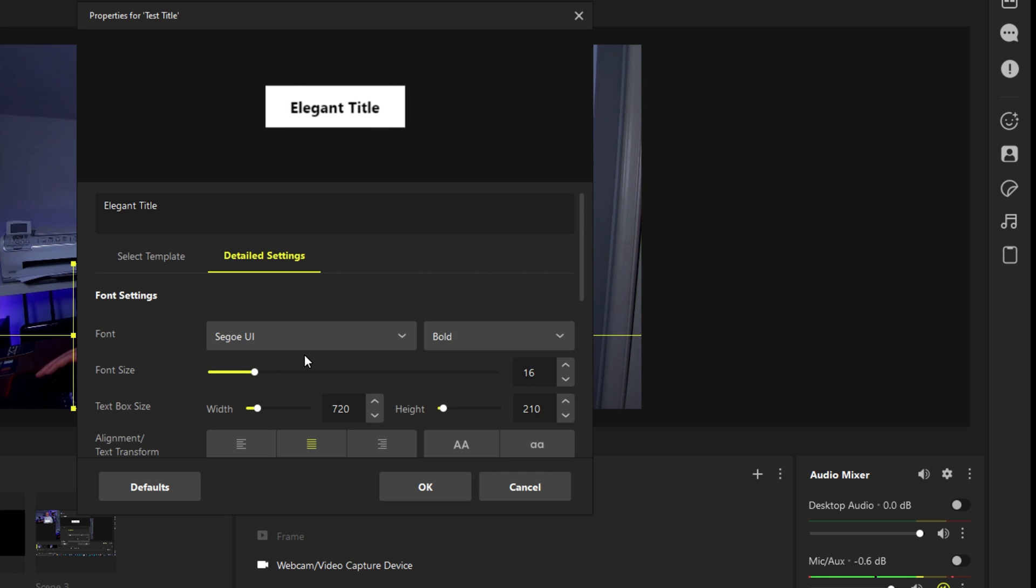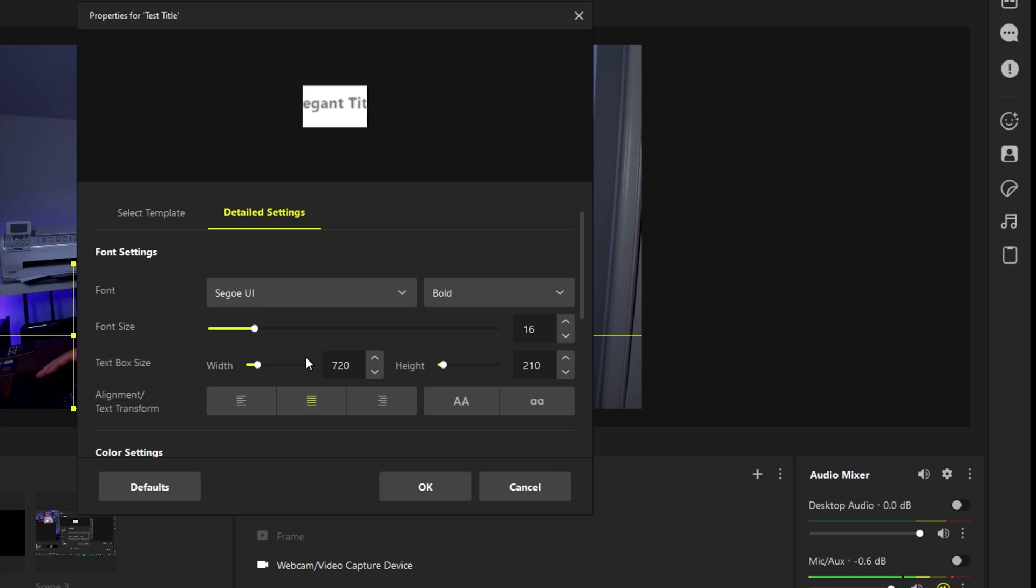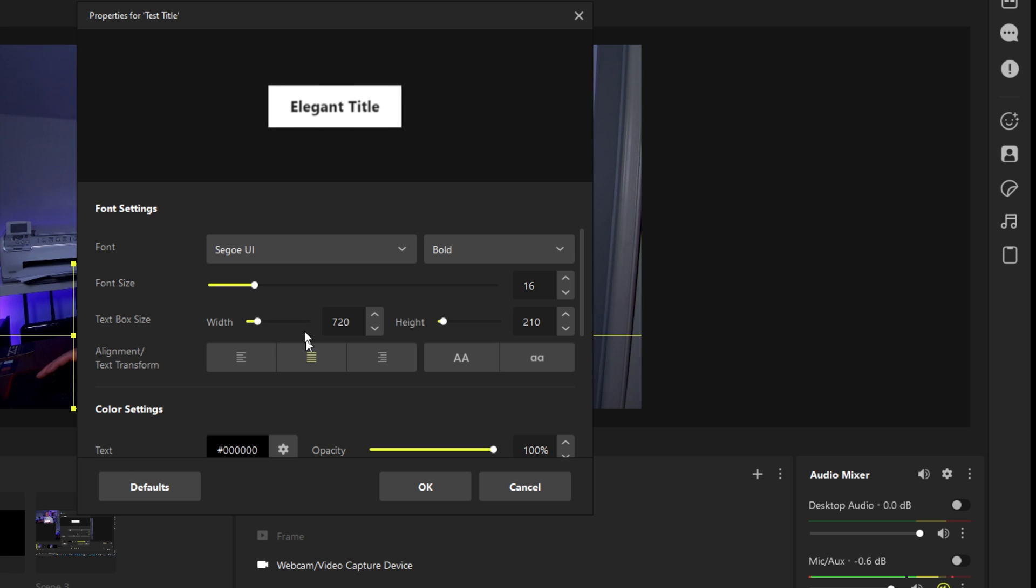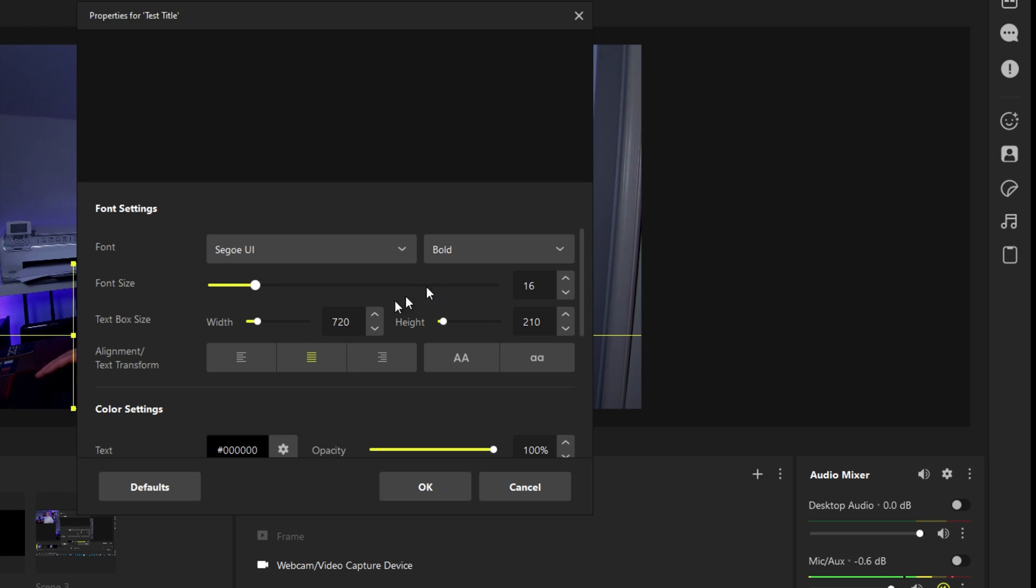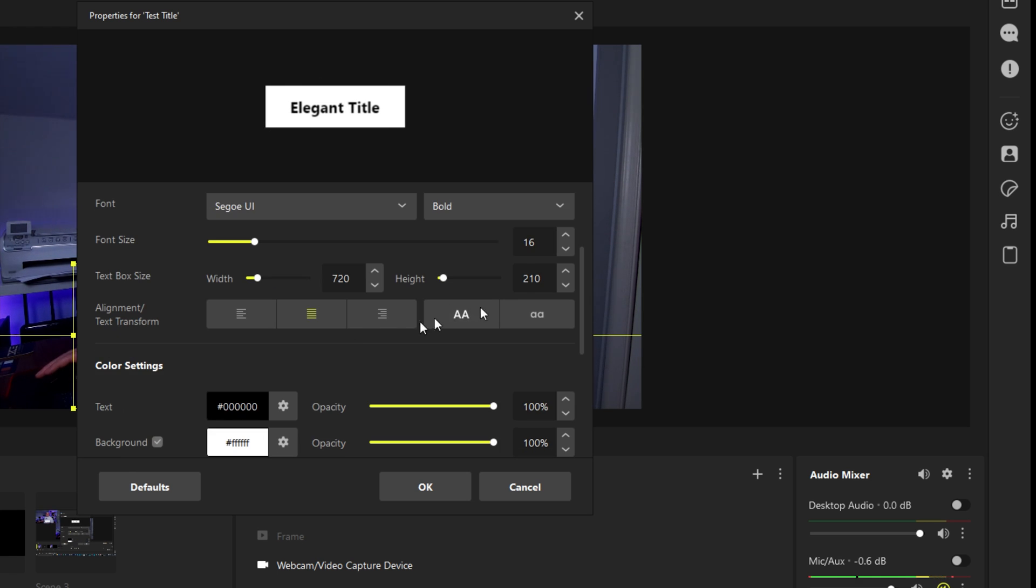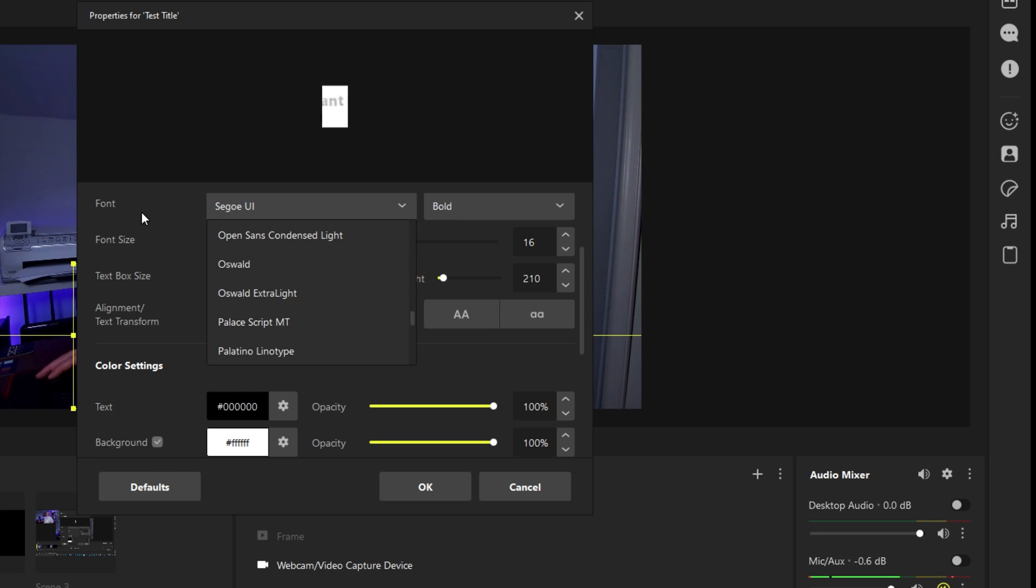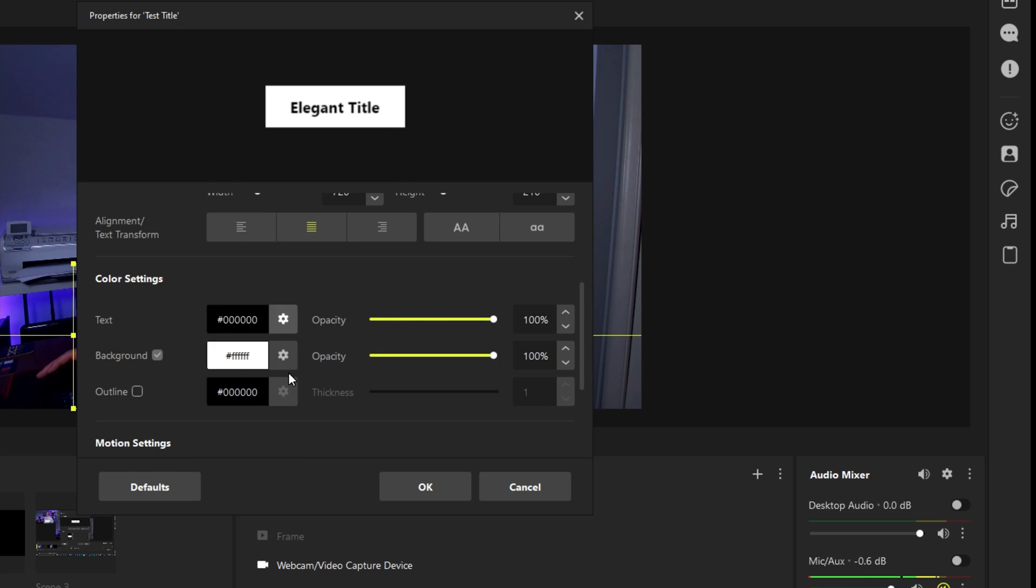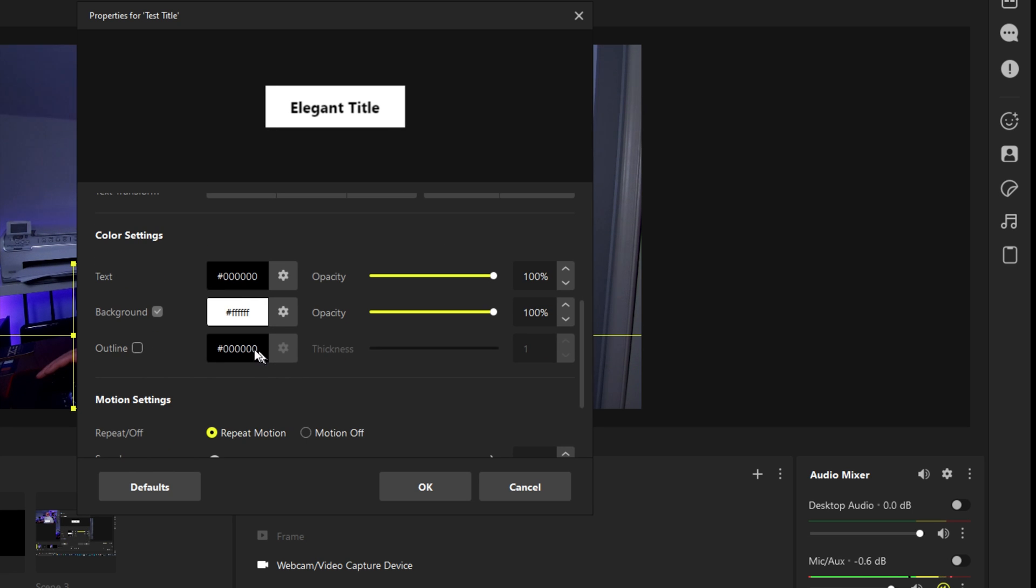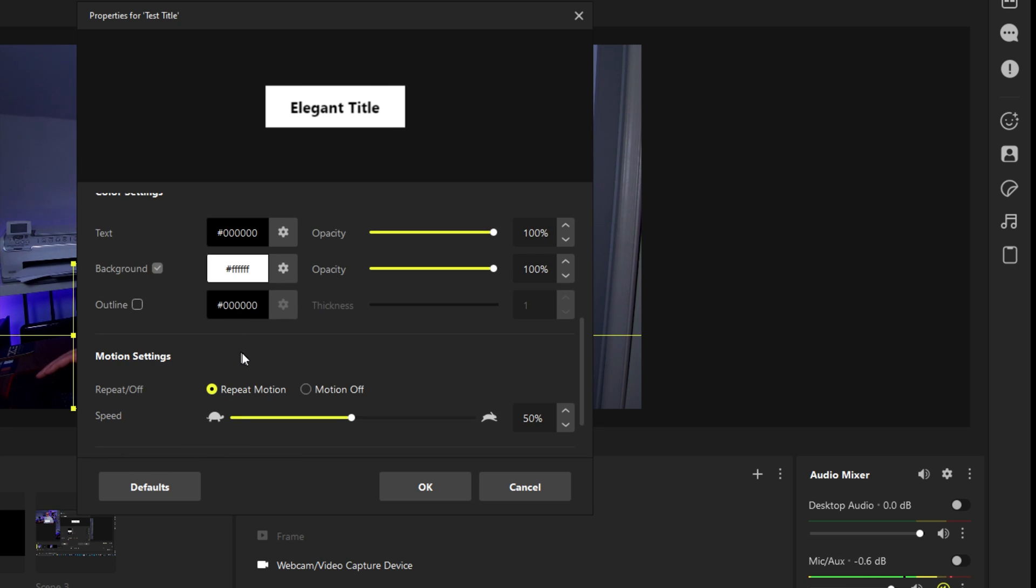So we'll bring this up and go to the detailed settings and here is where you can get your different font changes. You can change the size, you can change the different styles that you have, a full list here that you can see. You can also change the color settings for the backgrounds, for the title itself.